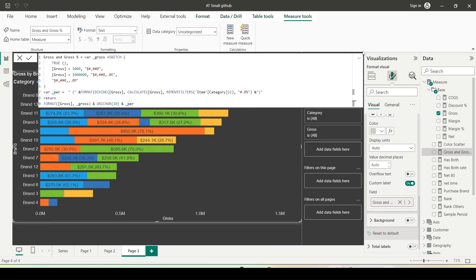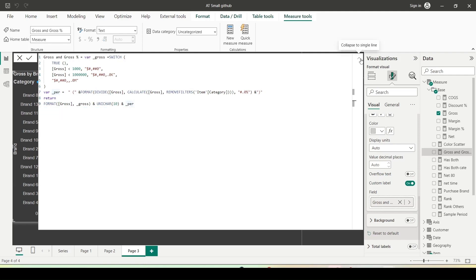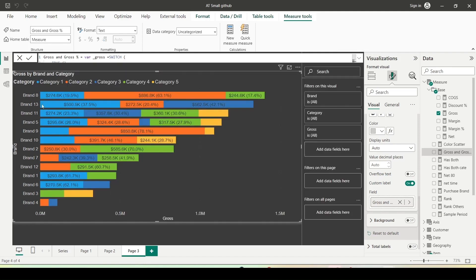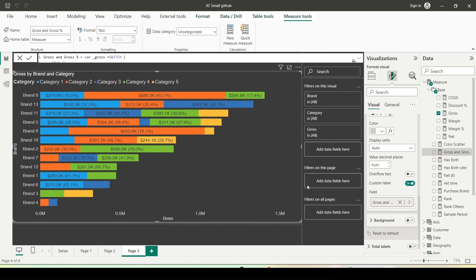Once I save this measure, both actual and percentage values are displayed in the visual. However, some values are not displayed. I can use overflow text, but even the overflow text option does not guarantee the display of all values — it will only display if it fits.